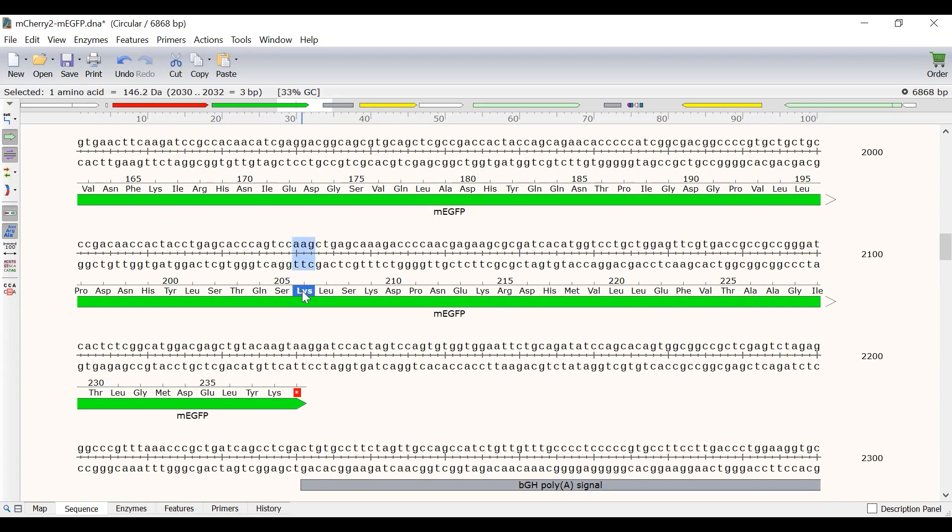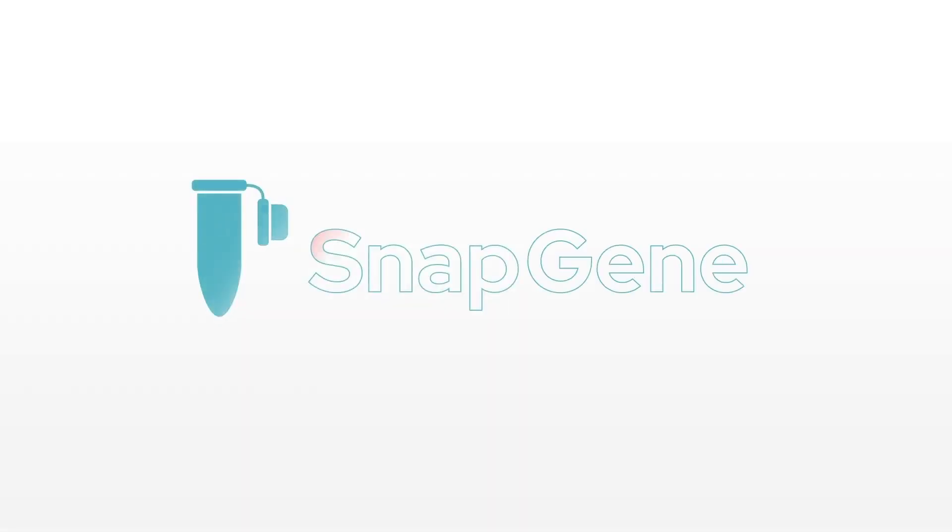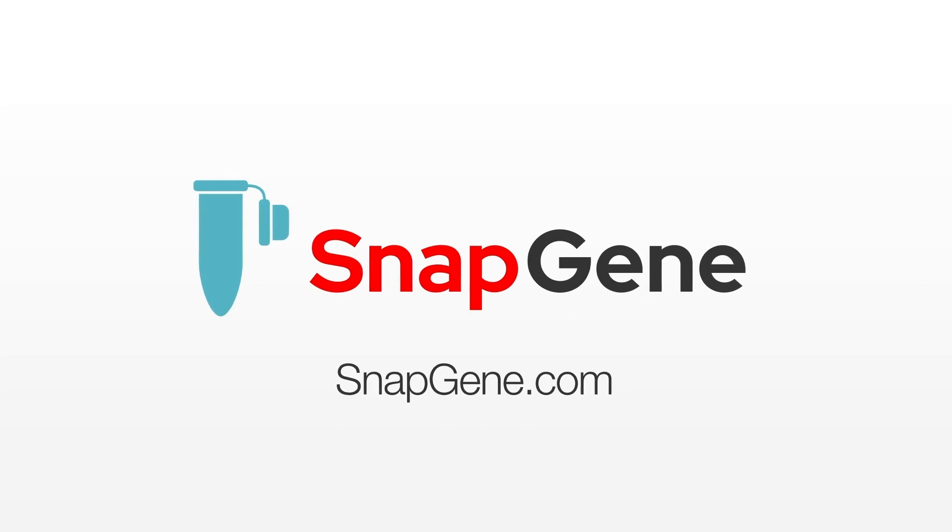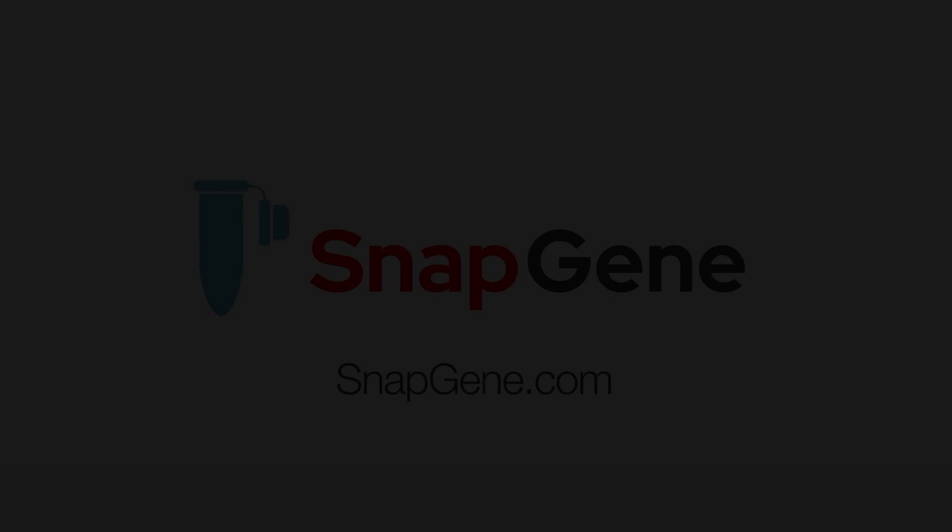And that wraps up this video tutorial. You now understand some of the main capabilities Snapgene has when working with translations. For other Snapgene tutorials, check out the other videos on the Snapgene website.